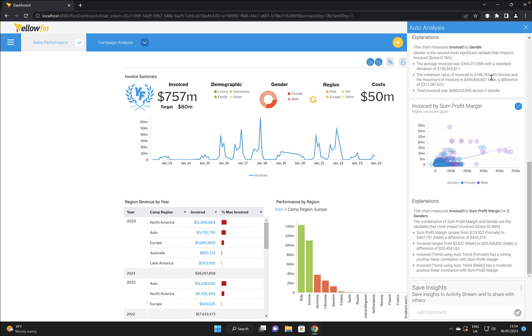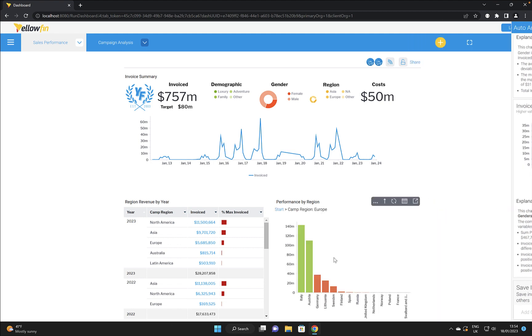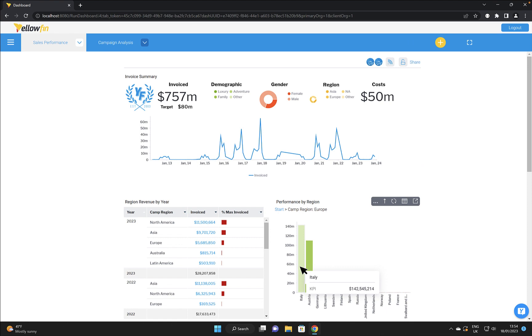You can also have drill downs into the data as well and clicking in and viewing what's going on with different countries and regions and so on and the drill down drill up is very very powerful capability.